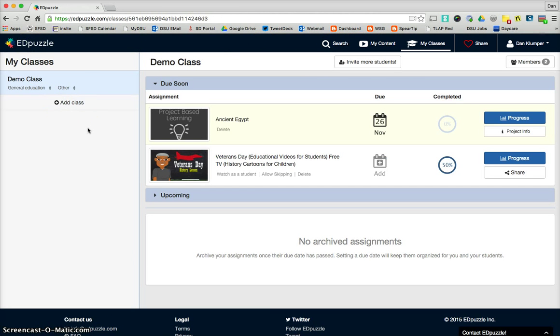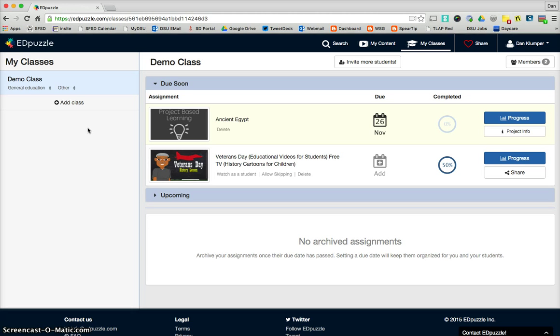I strongly encourage you to give Edpuzzle a shot. It's a dynamic tool that allows you to do more with videos, to get more out of them rather than just pushing play and leaving it at that. Push play and create an experience. Take care.